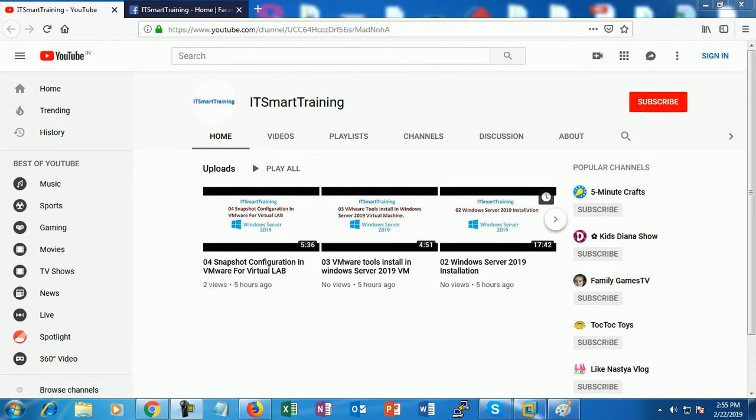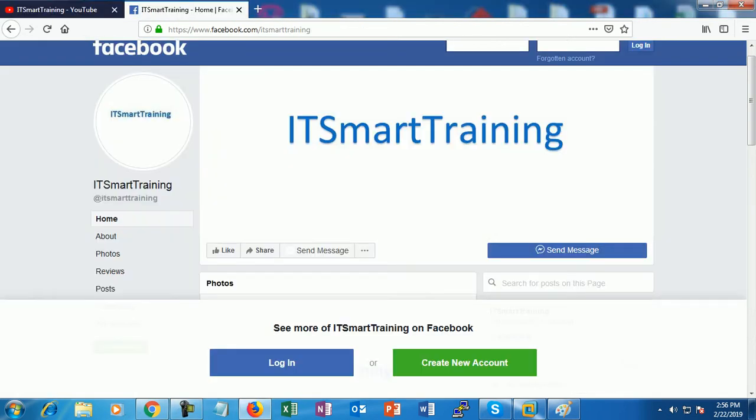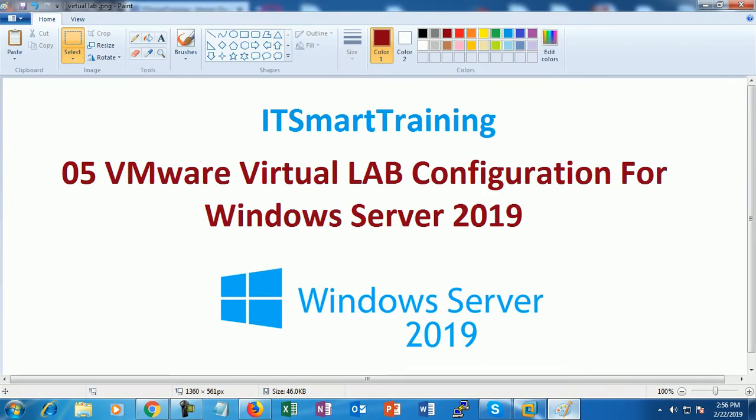Welcome to my channel IT Smart Training. If you like my videos, please subscribe and share. This is my YouTube page. If you want to connect with me on Facebook, you can find me at www.facebook.com/ITSmartTraining.